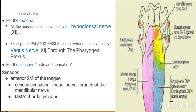Innervation is very important. The motor nerve supply is by the hypoglossal nerve, which is the 12th cranial nerve, except palatoglossus which is supplied by the pharyngeal plexus. Sensory innervation is of two types: taste sensation and general sensation. From the anterior two-thirds of the tongue, taste sensation is by the chorda tympani nerve and general sensation is by the lingual nerve.